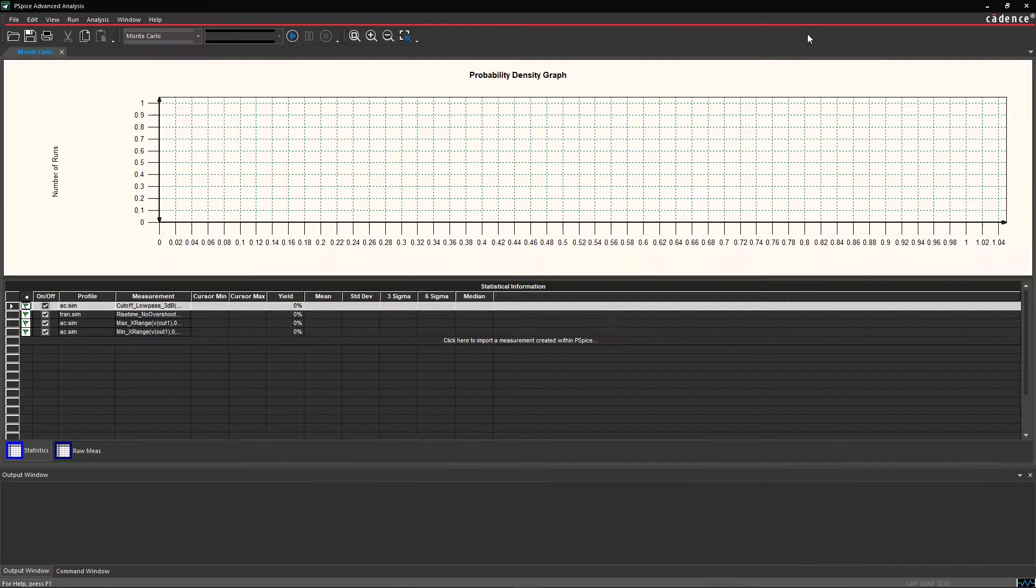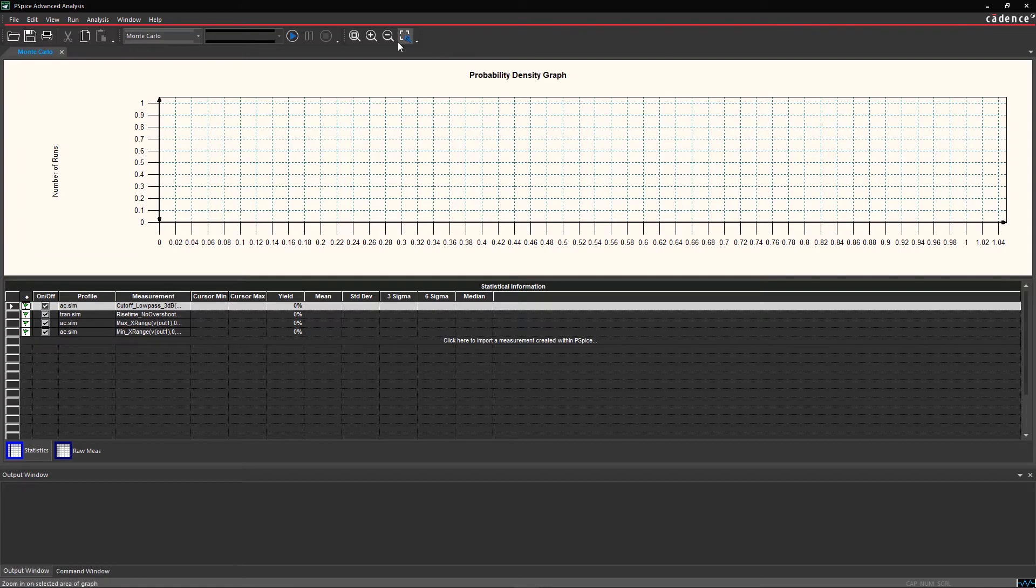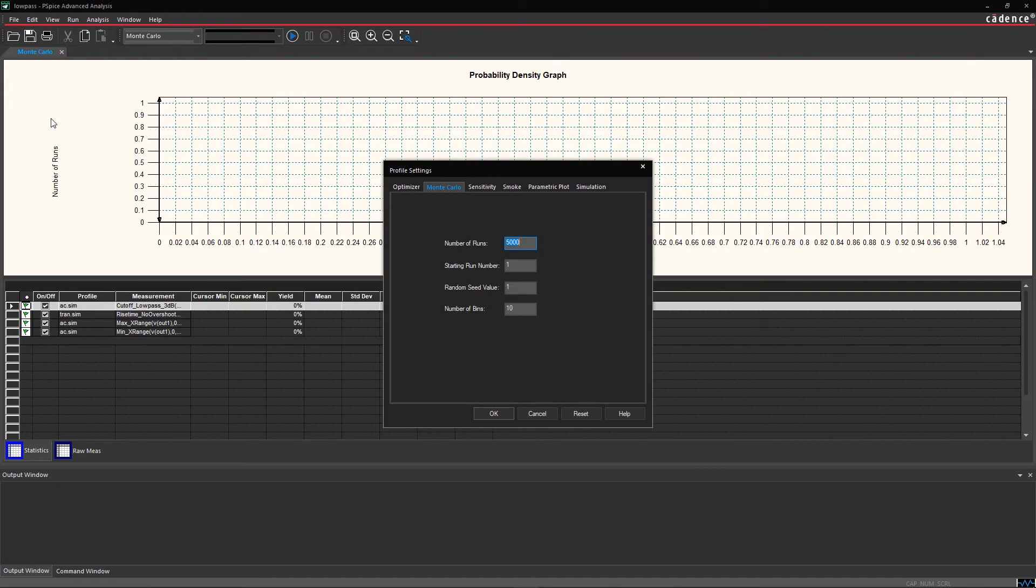The more simulation runs, the more statistically accurate your results will be. Many choose to run over 10,000 simulations to ensure accuracy. But for our intents and purposes, 100 is enough to demonstrate how it works.